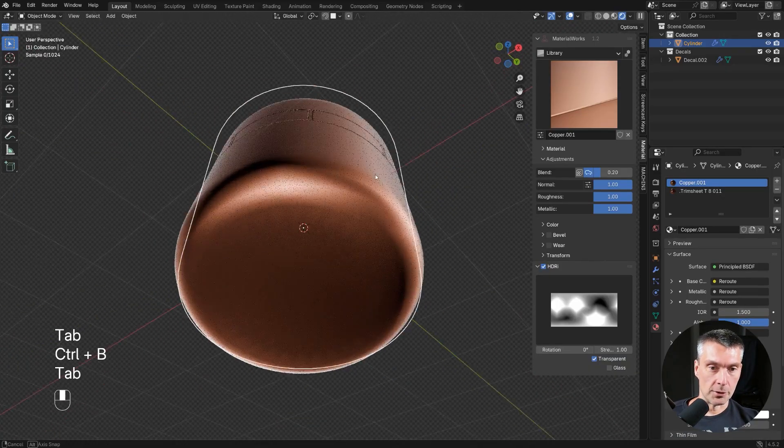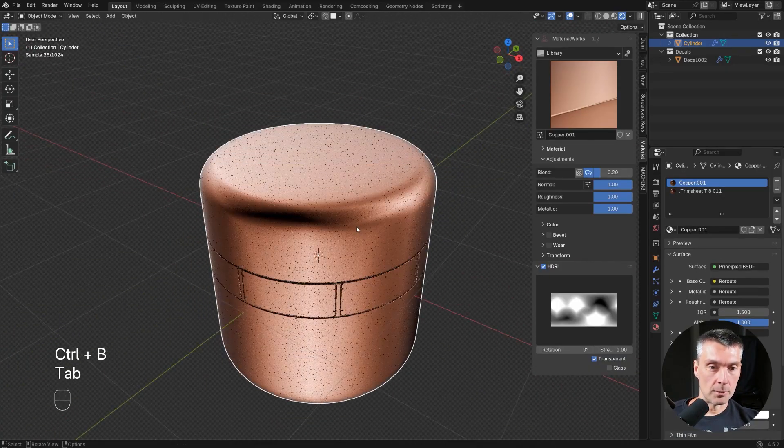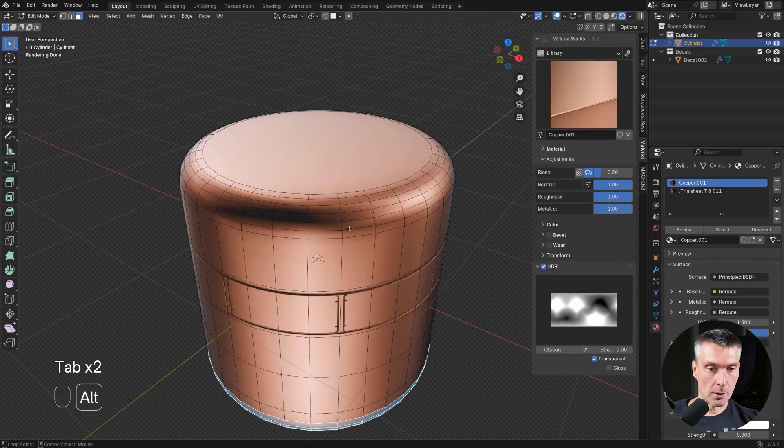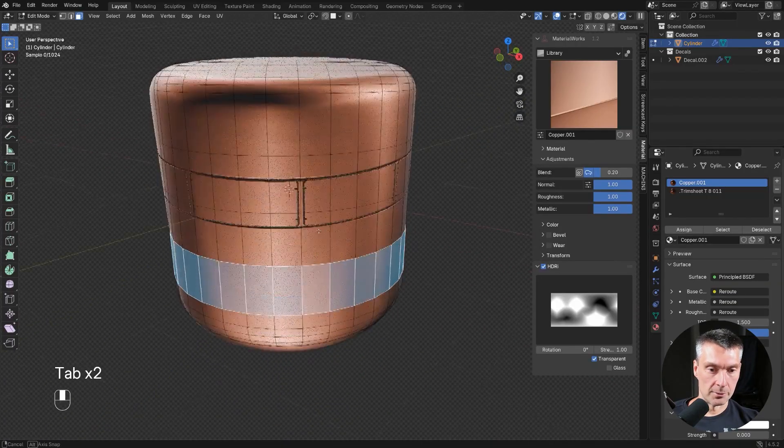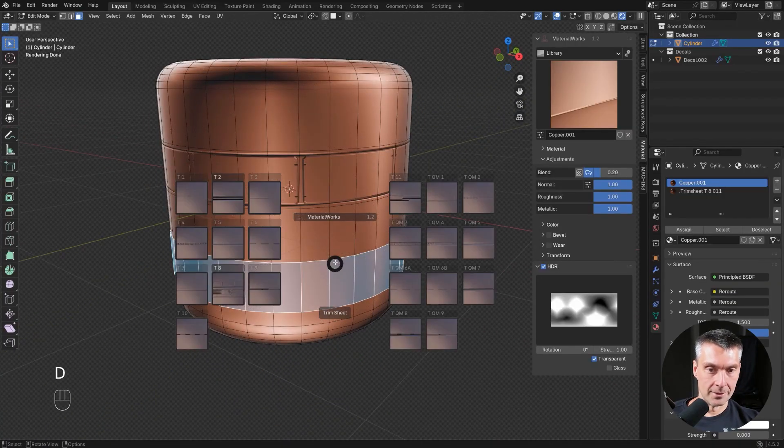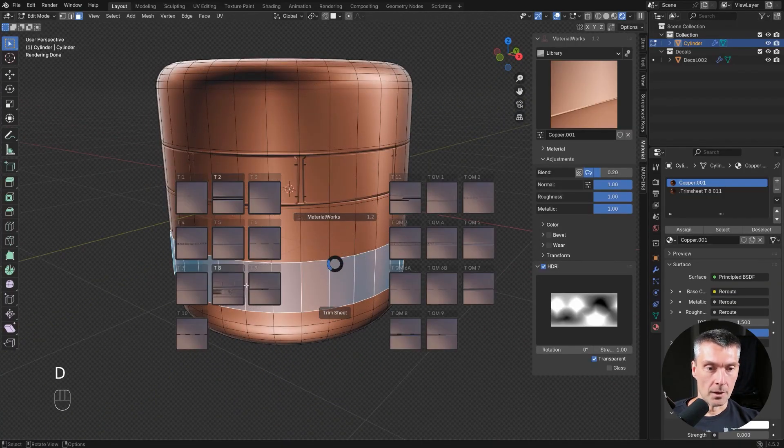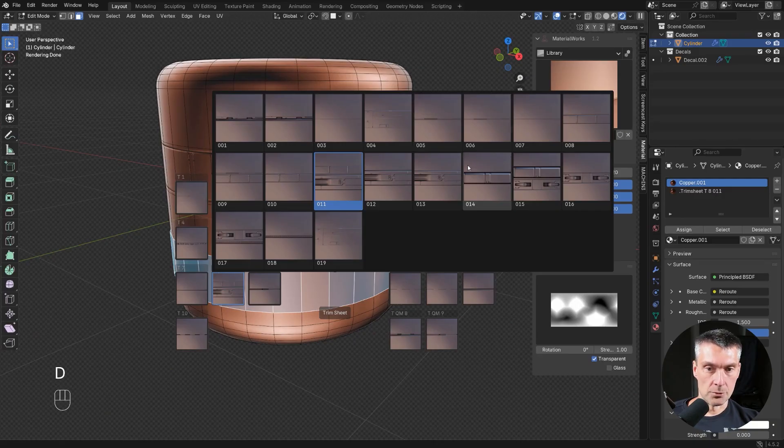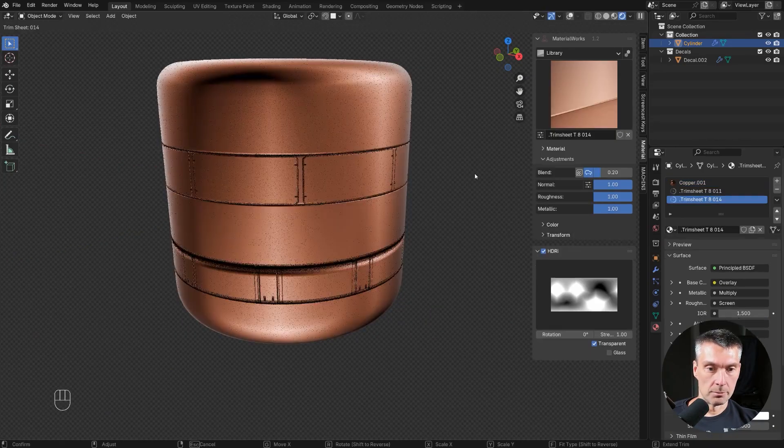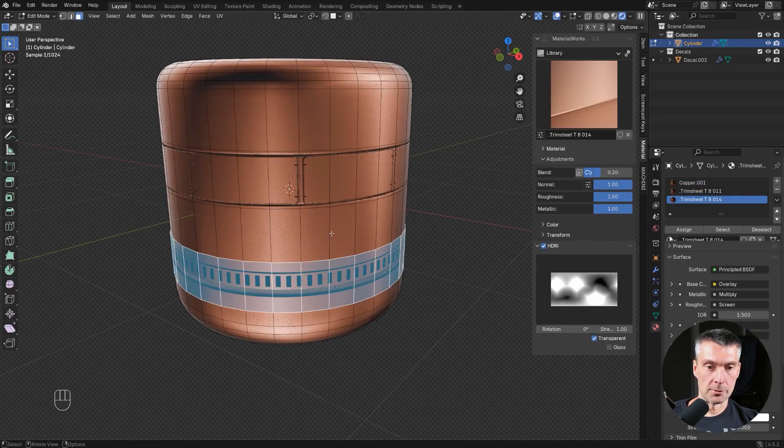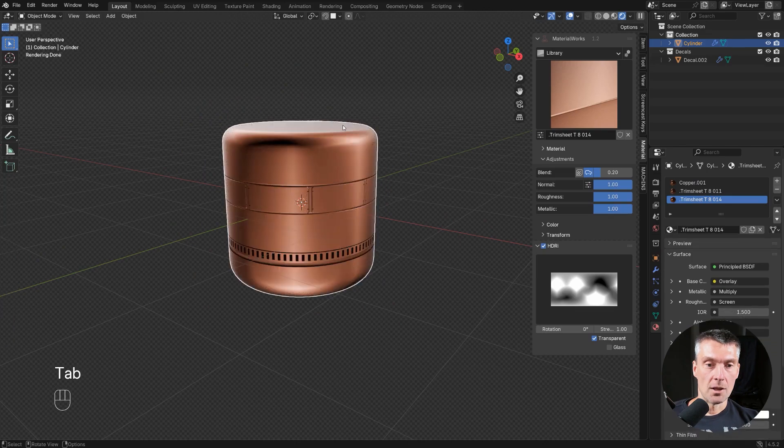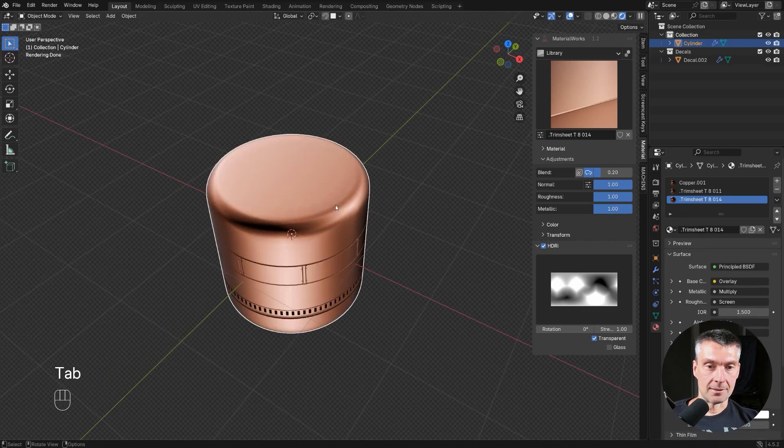This is really cool. You can run multiple trims obviously on your mesh. If I grab this one, for example, and D and drop another trim, no problem, right? You can just run multiple trims on your mesh. So that's it.